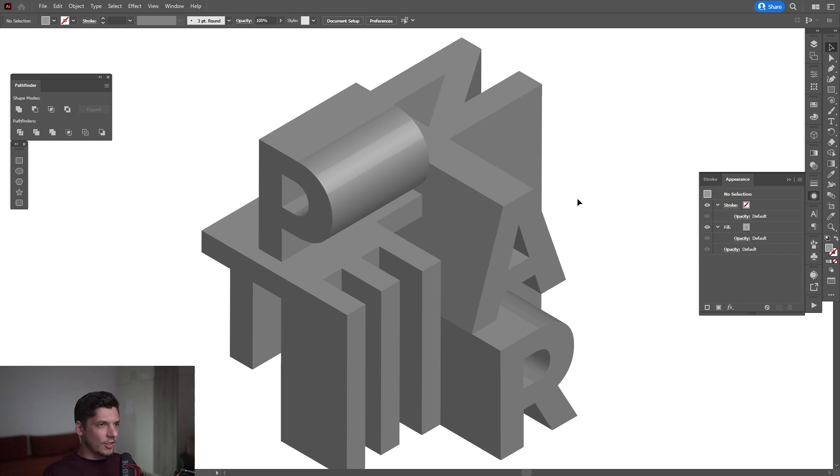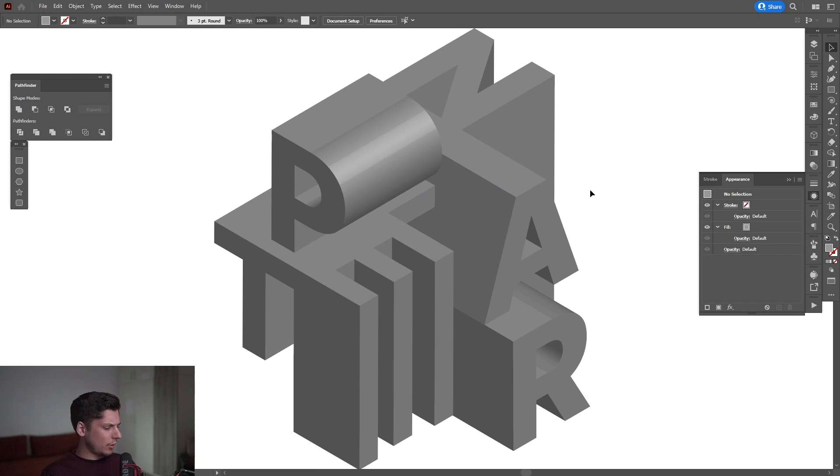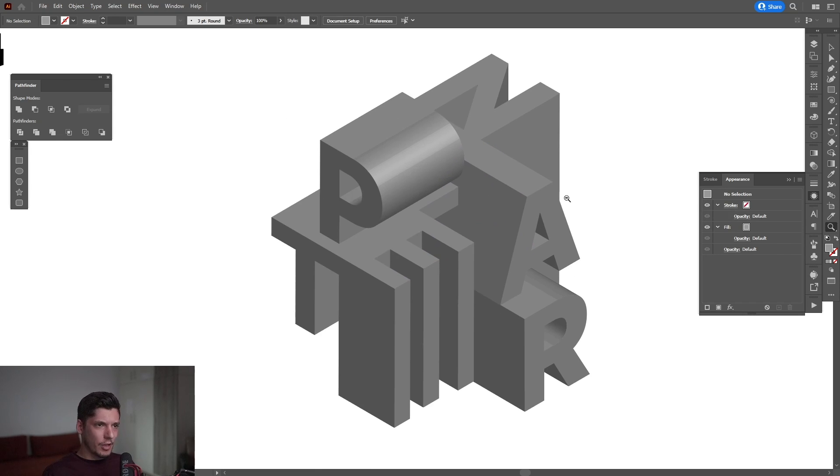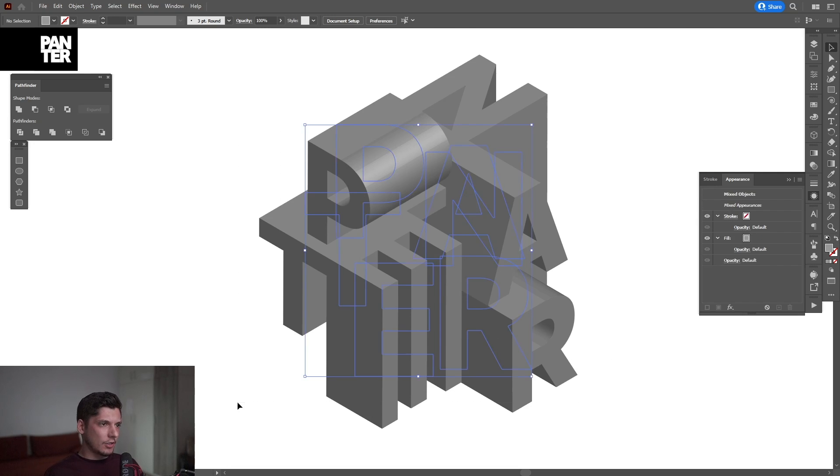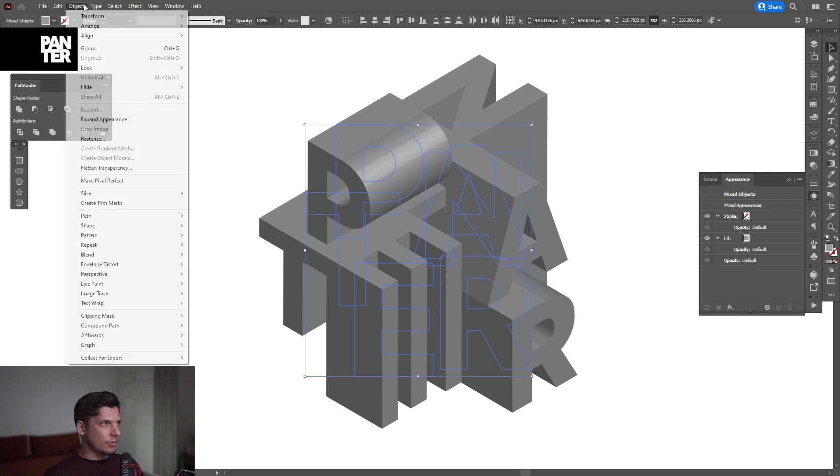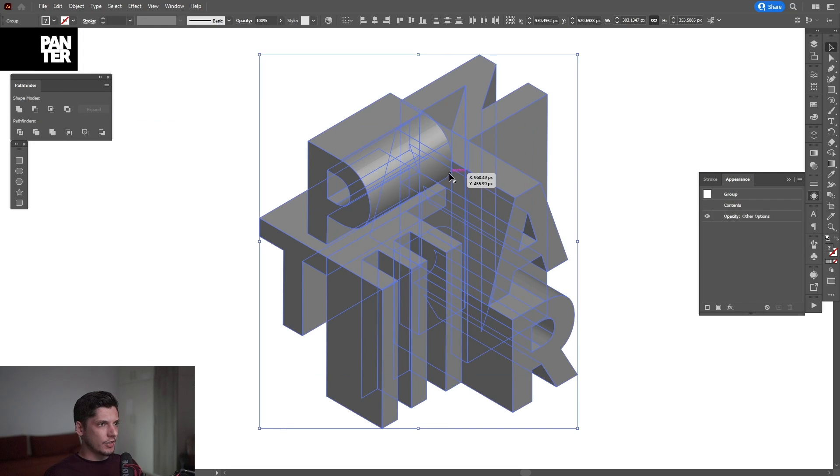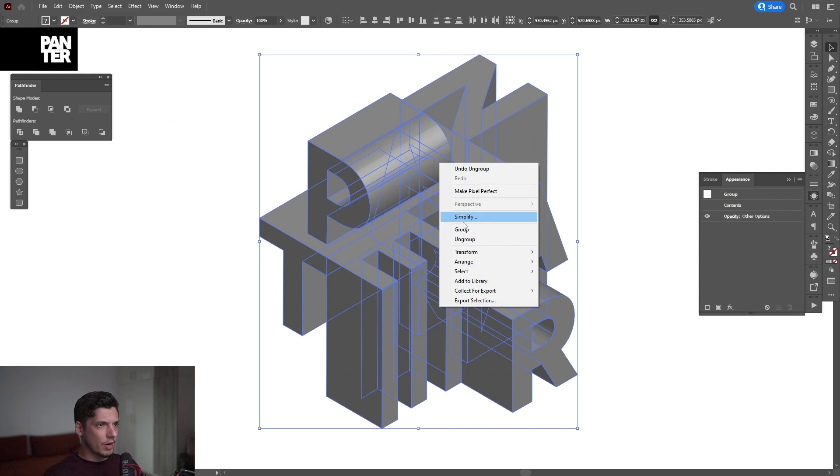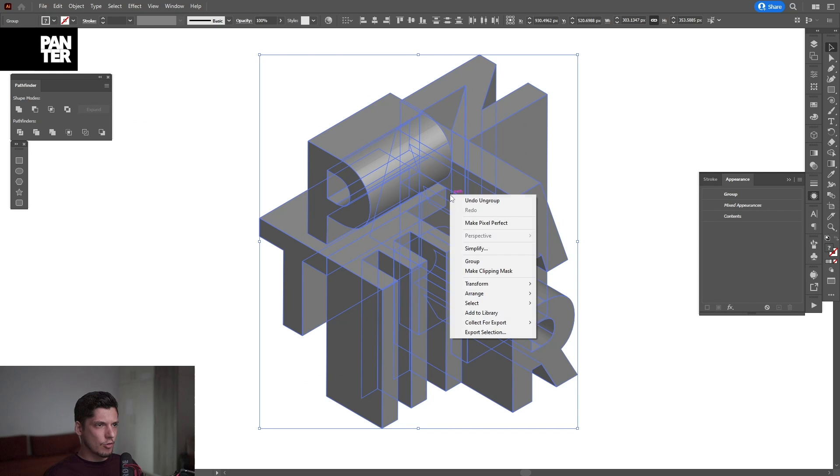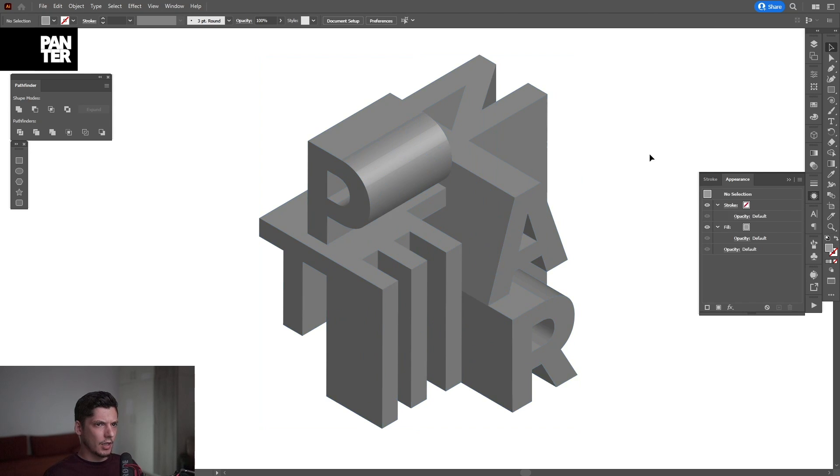So it looks something like this. It came out pretty successful in this short time. From here, I'm going to select all and go to Object, Expand Appearance. I'm going to right-click, ungroup, right-click, ungroup again.